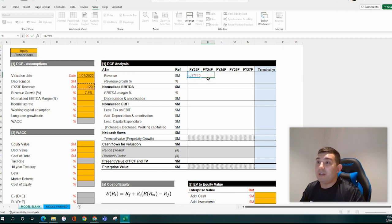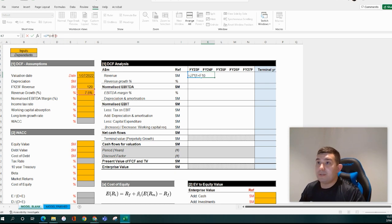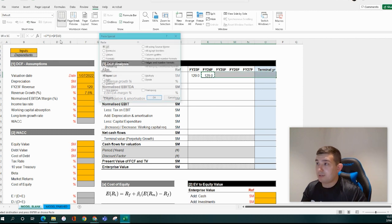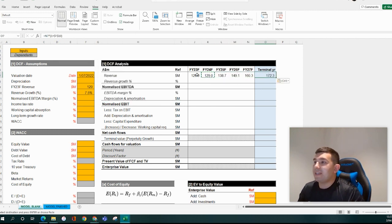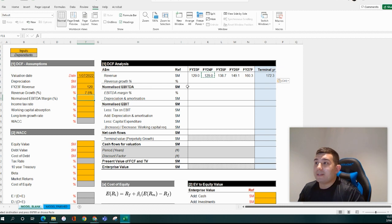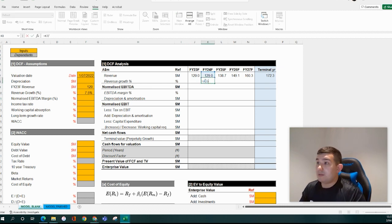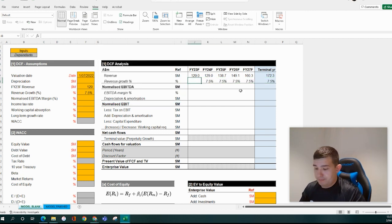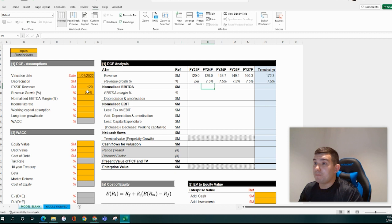We've got $120 million times one plus that growth rate cell — hit F4 to lock that cell — then we simply drag it across. That gives us our revenue for these periods. We also want to make sure we're getting our revenue growth assumptions correctly, so we put in some KPIs below that effectively just take our revenue growth assumptions that we've input up here.